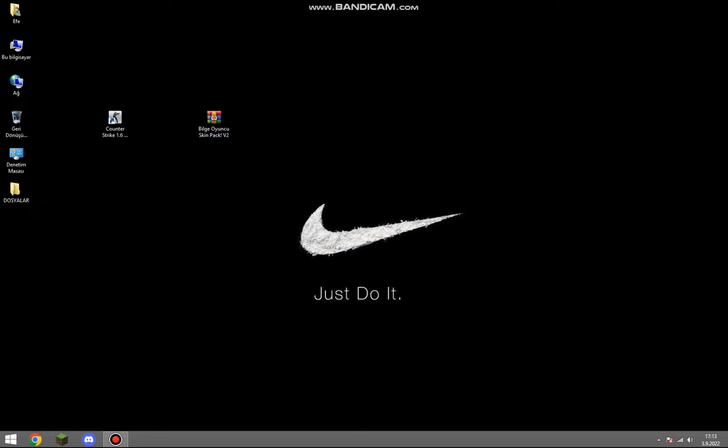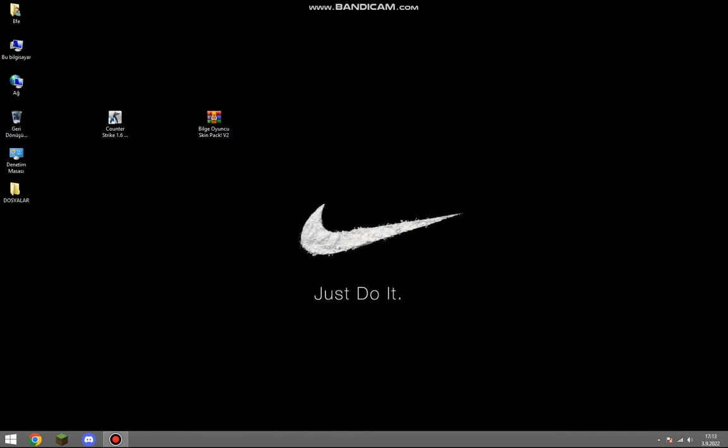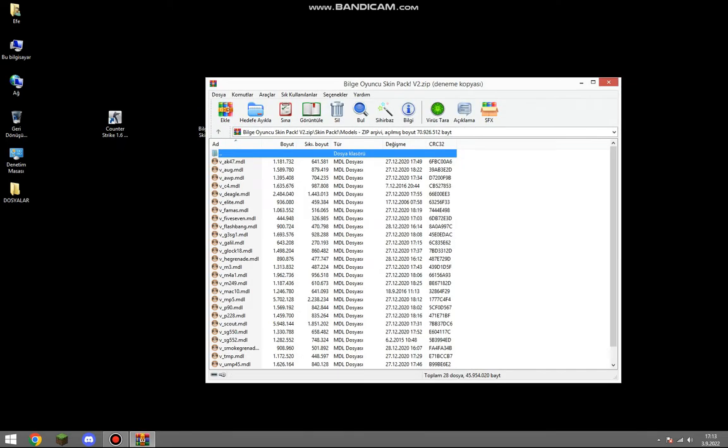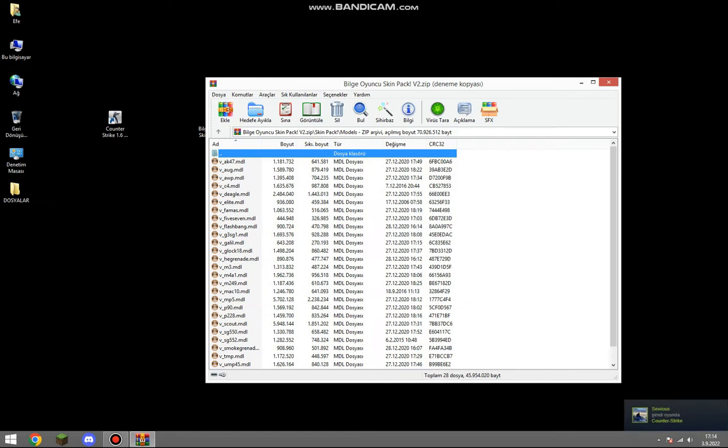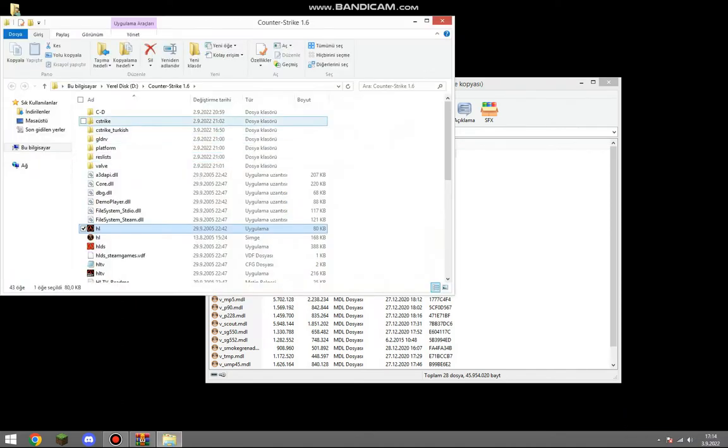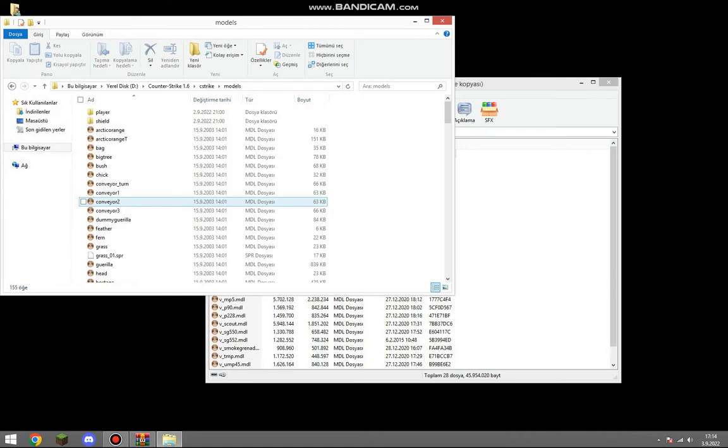Our first step is to download a skin pack. Click on the models folder in the skin pack. Copy everything inside and go to where you installed Counter-Strike 1.6, right click on it, and say open file location. Open Counter-Strike, then open Model.